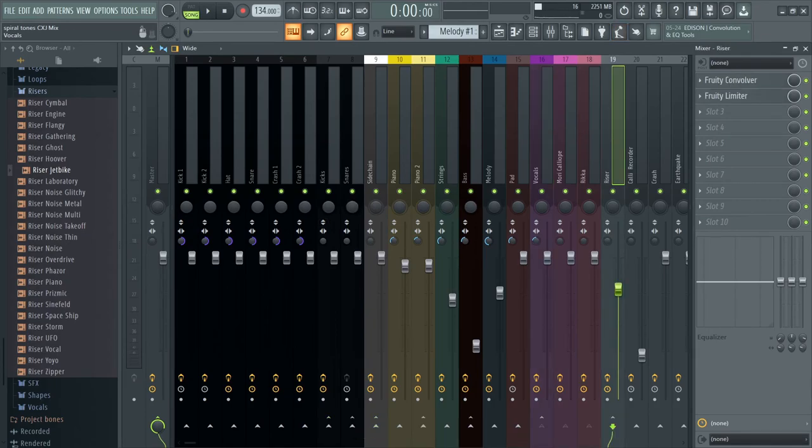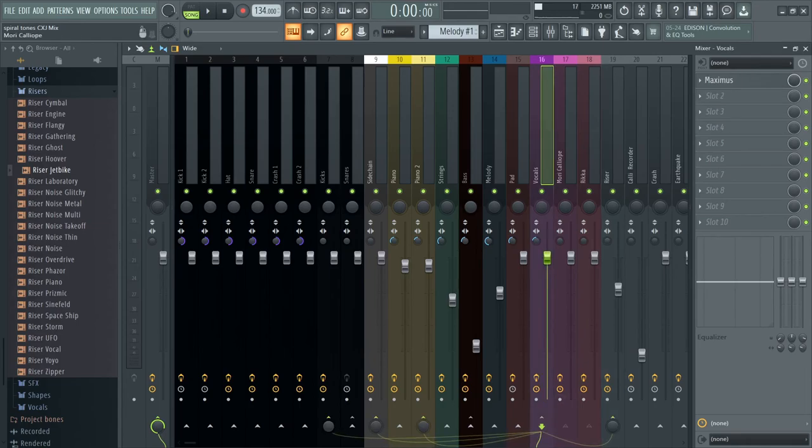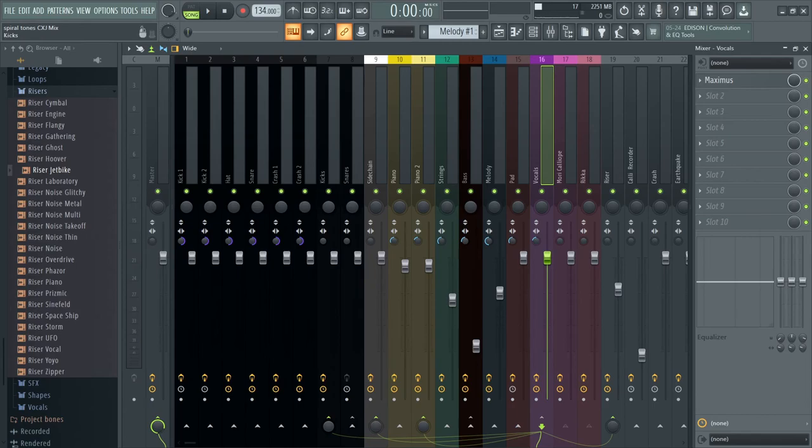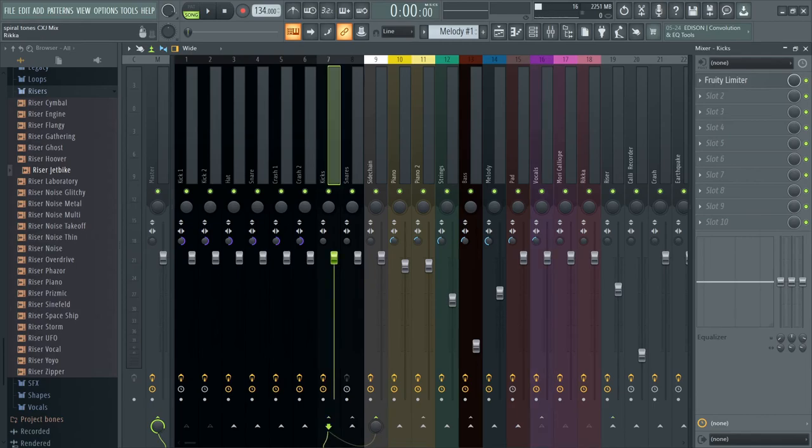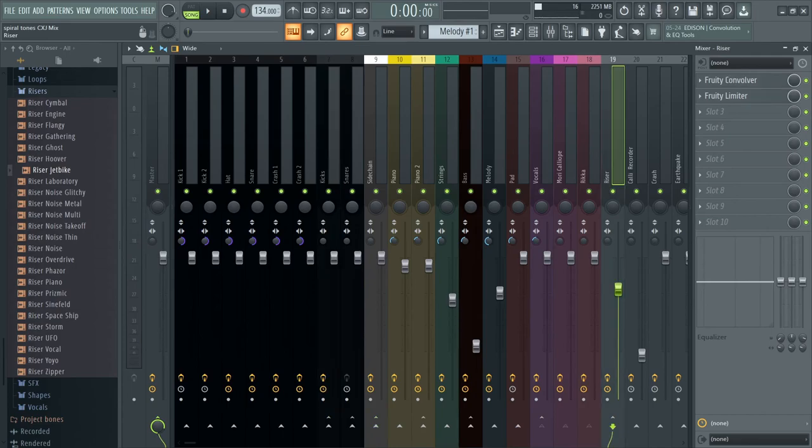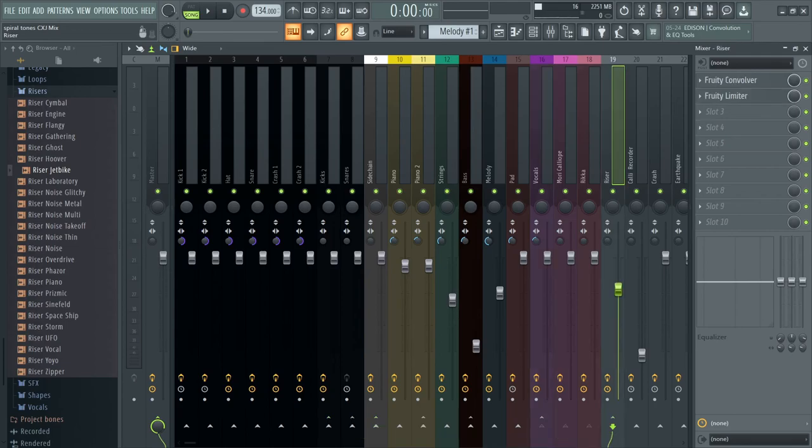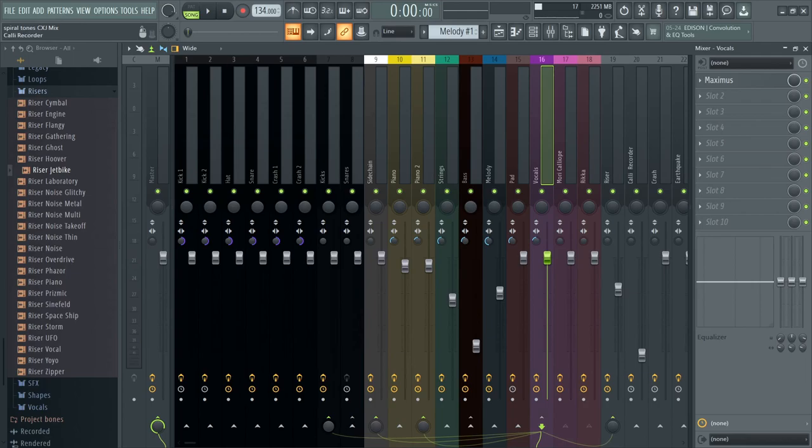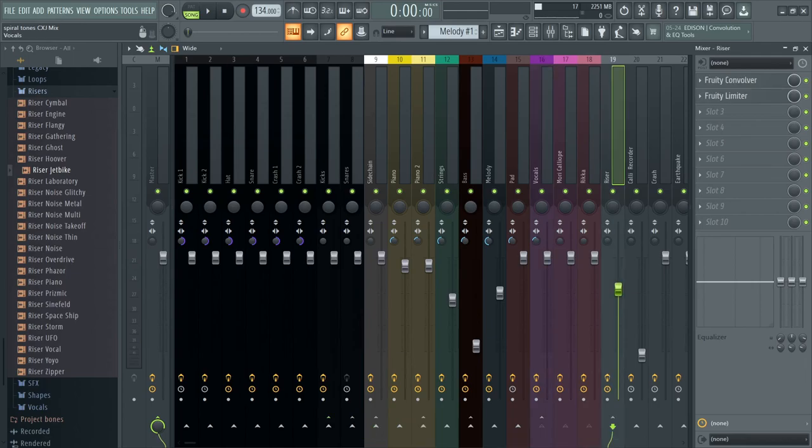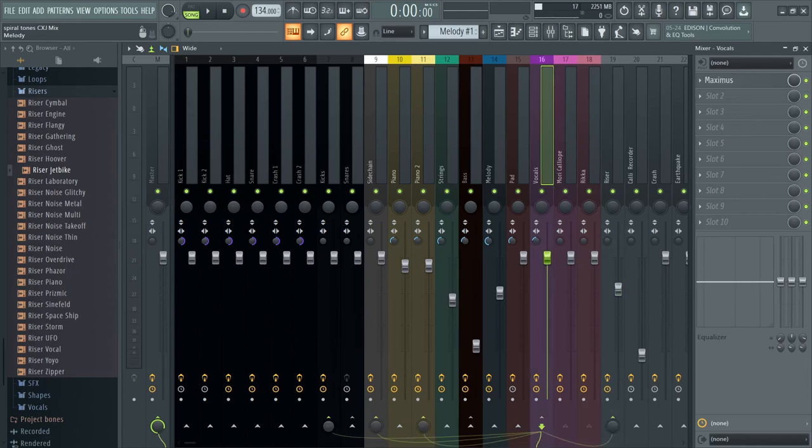But I also use this vocals track to sidechain to various other mixing tracks. This is mostly to use the fruity limiter. The fruity limiter allows me to basically make the vocal sound louder by lowering, yeah, basically lowering technically lowering the volume of these tracks. I don't know if that's exactly what happens with limiter, but it works.